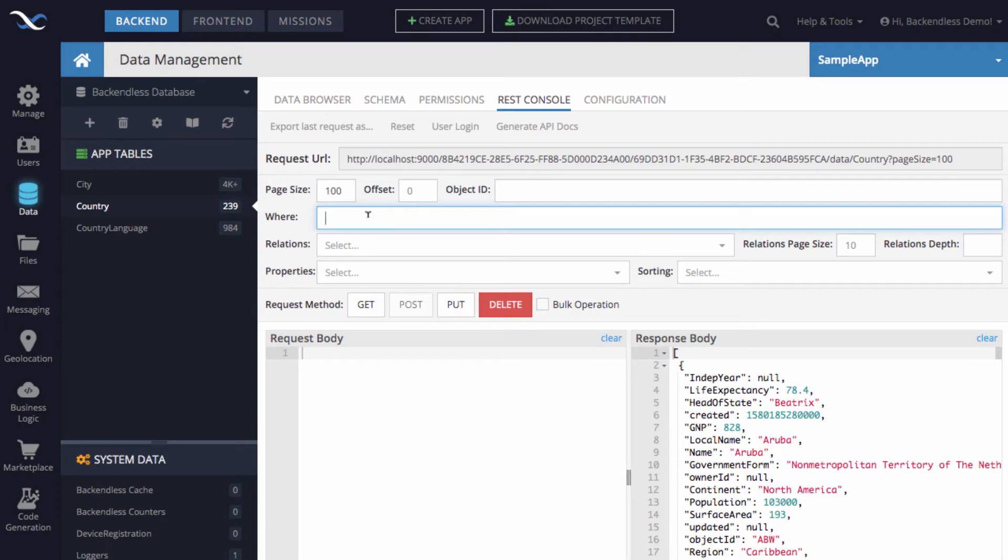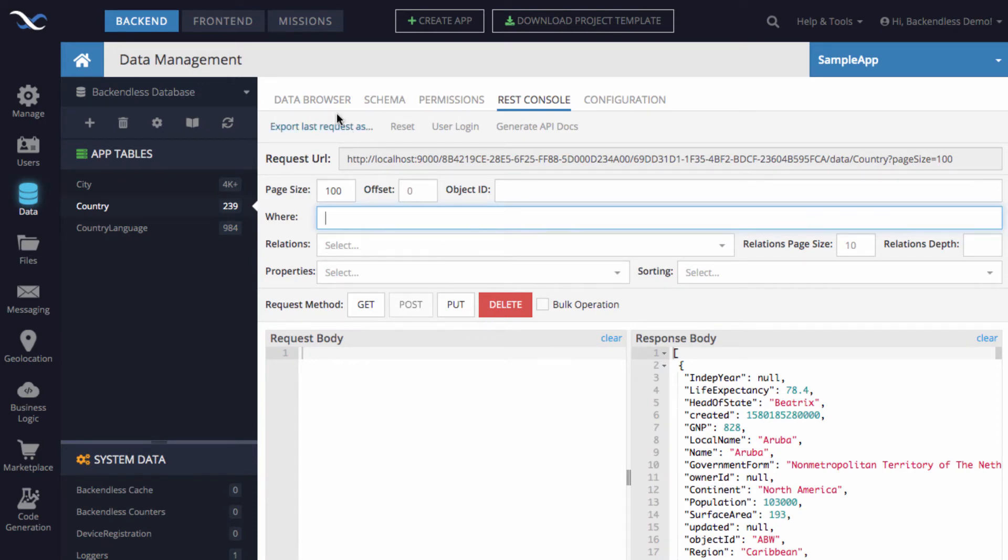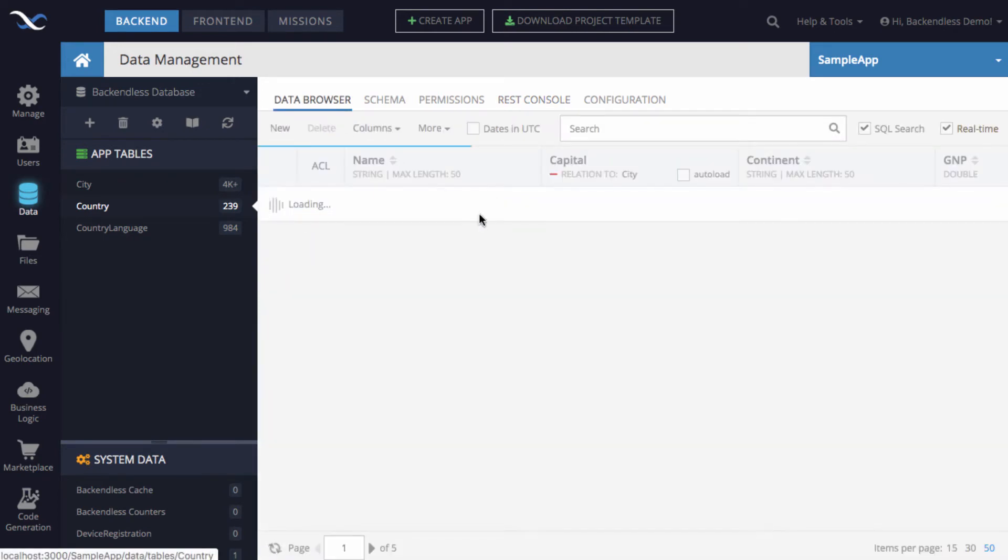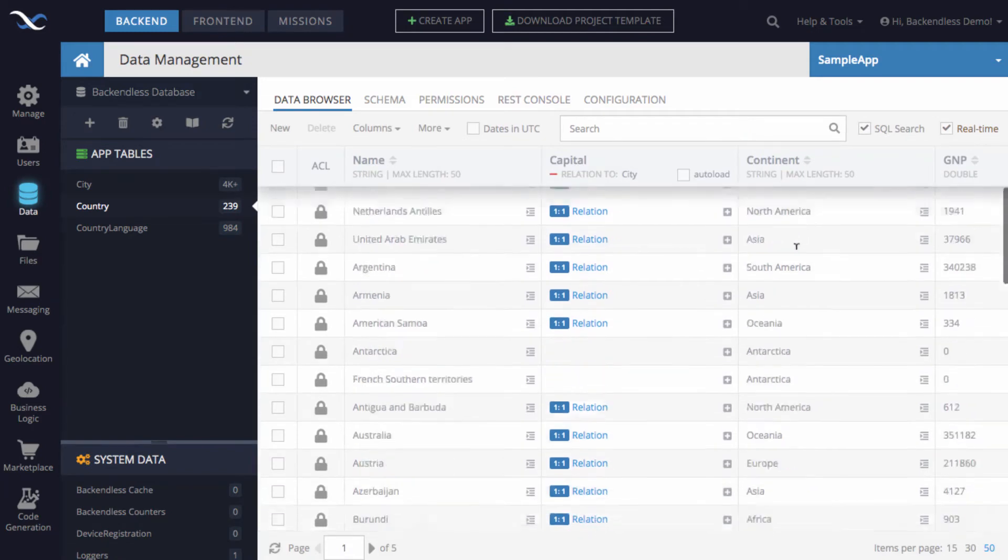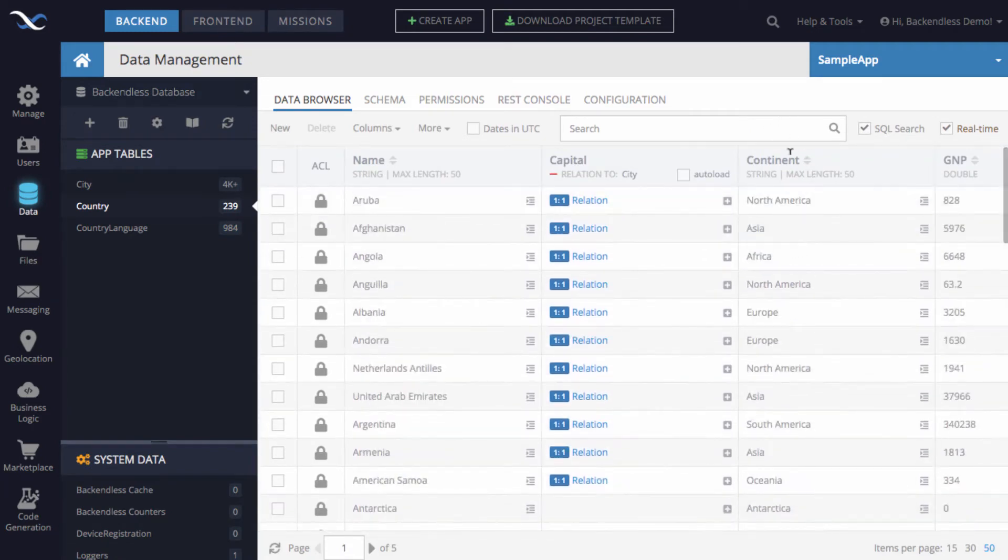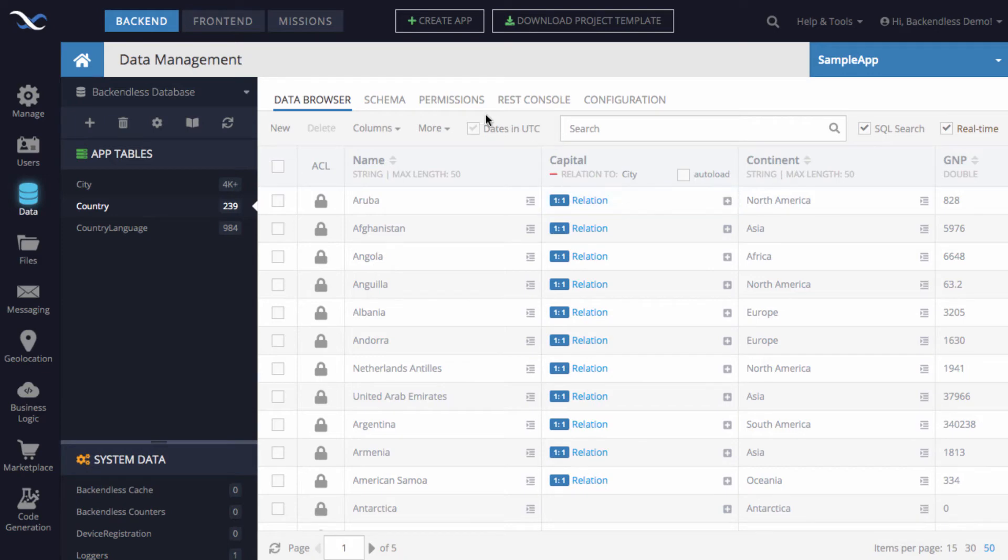So, for instance, if we want to fetch all the countries which are located in Europe, to do this, what we need to do is to specify the continent. You see there's a property called continent. I'm going to switch to data browser and show it to you. So, there's a column called continent and some of the countries are in Europe.